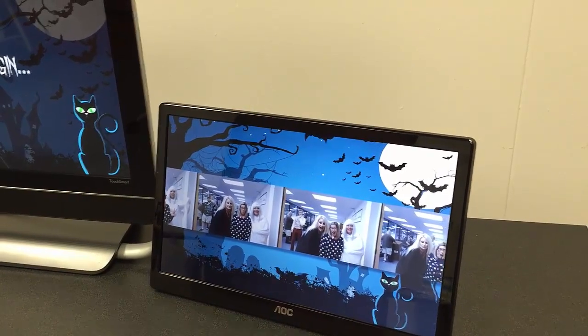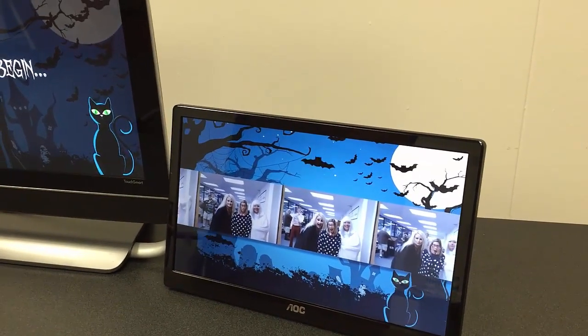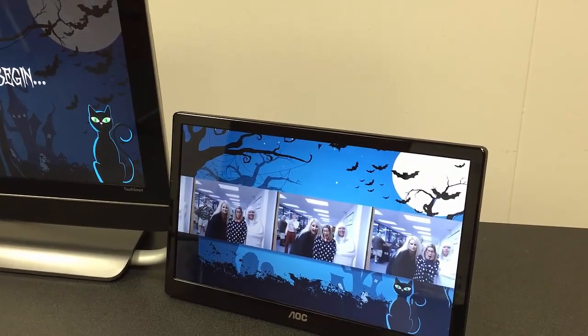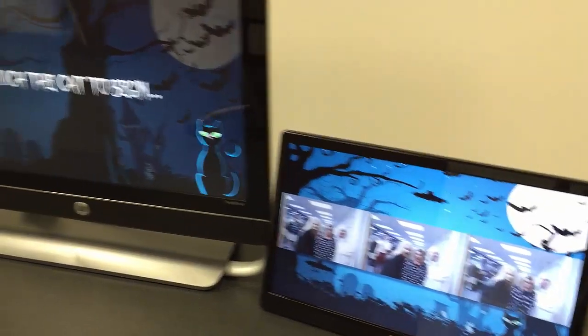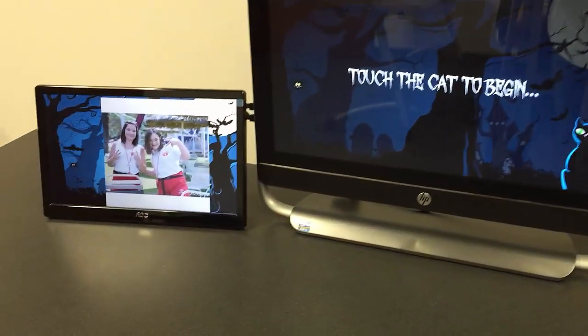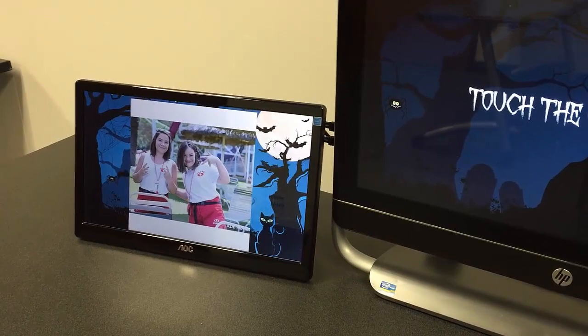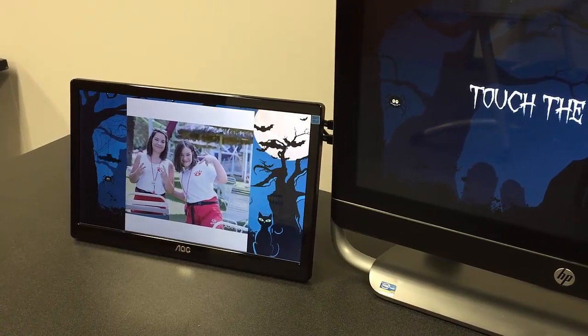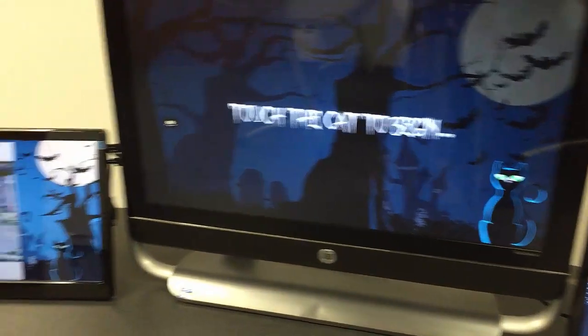Now what I can do is hook a third monitor up to the computer and run a different slideshow. In this case, I can pull images down from social media, download them, and display them on the screen.